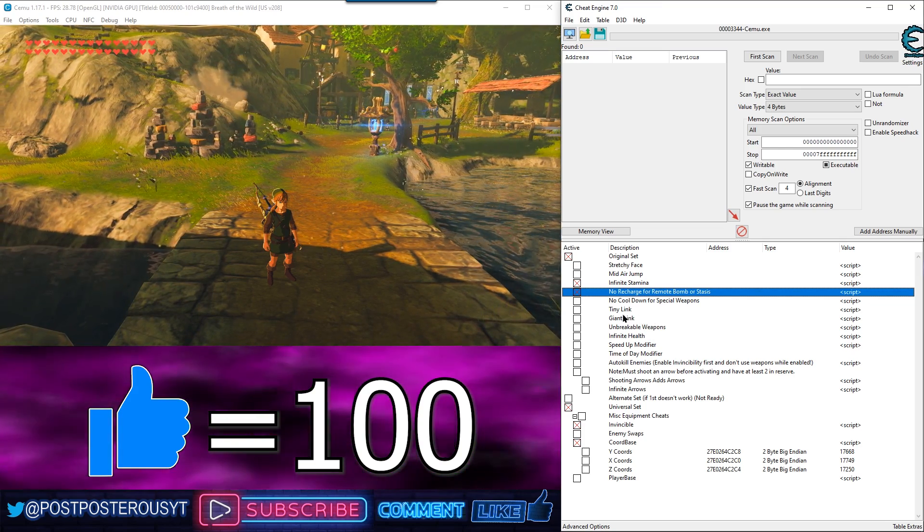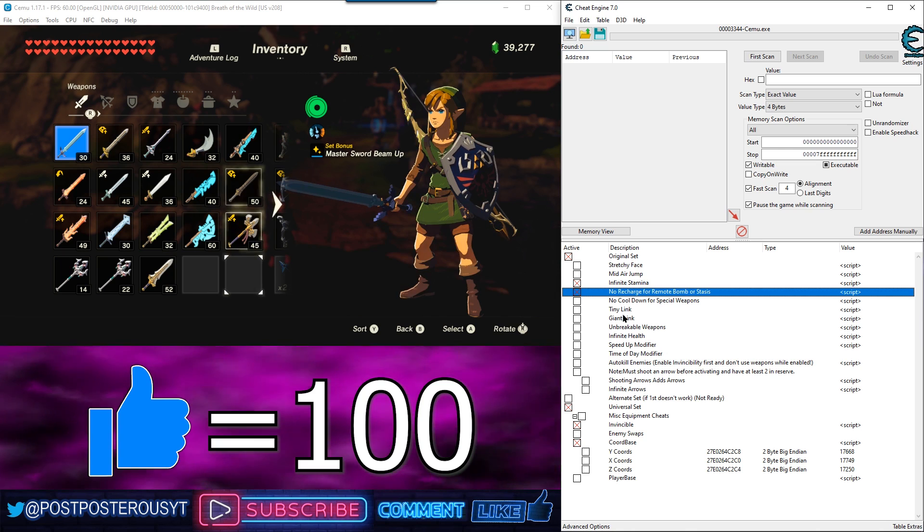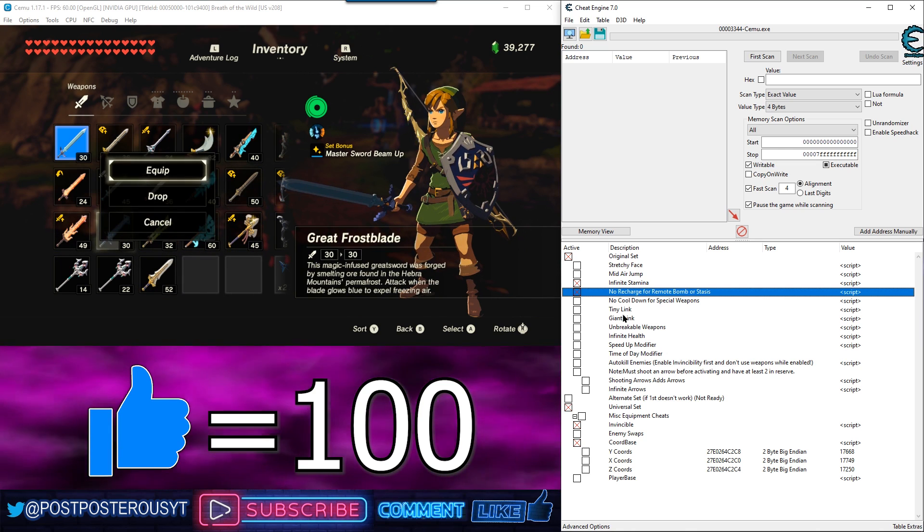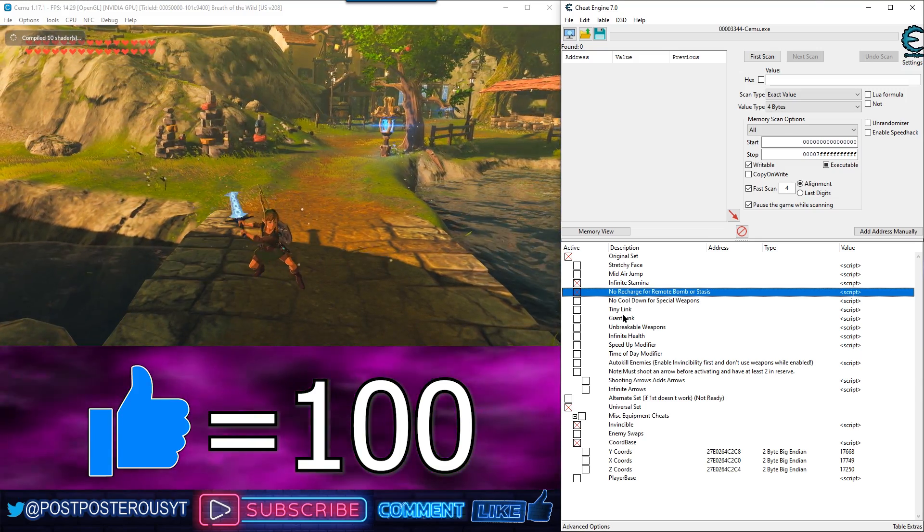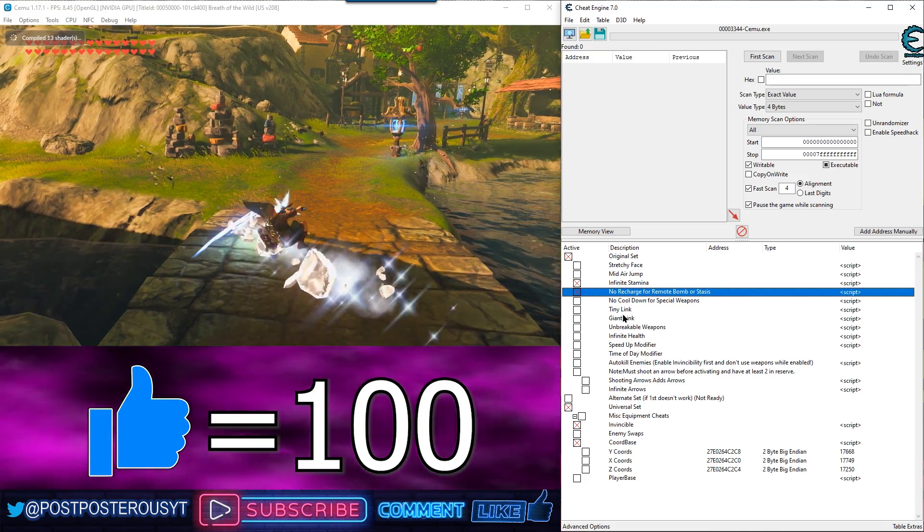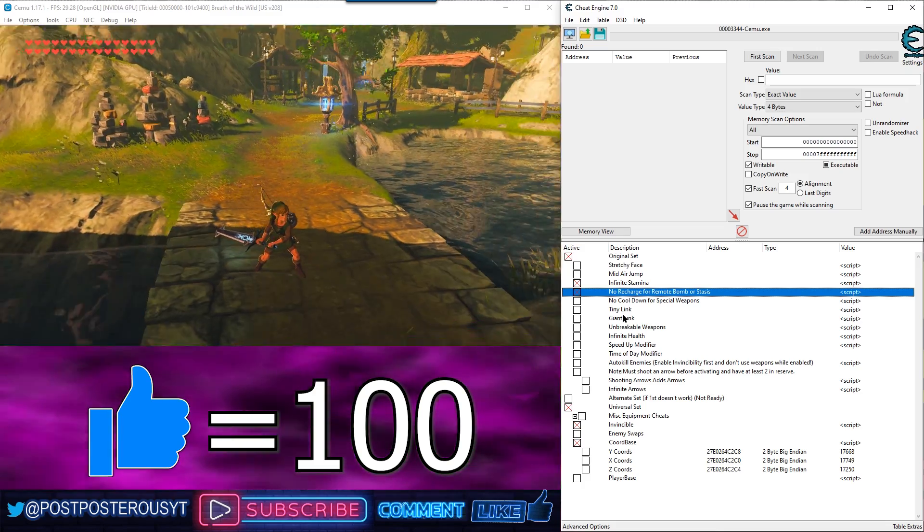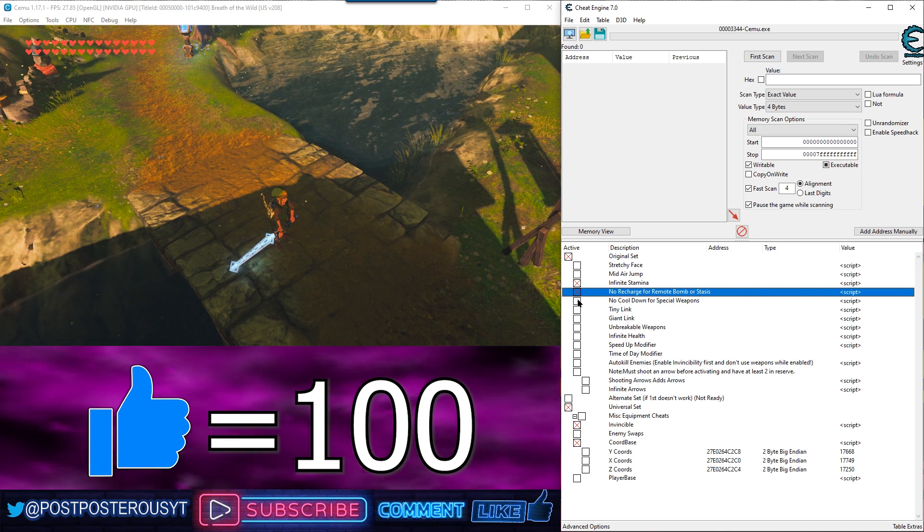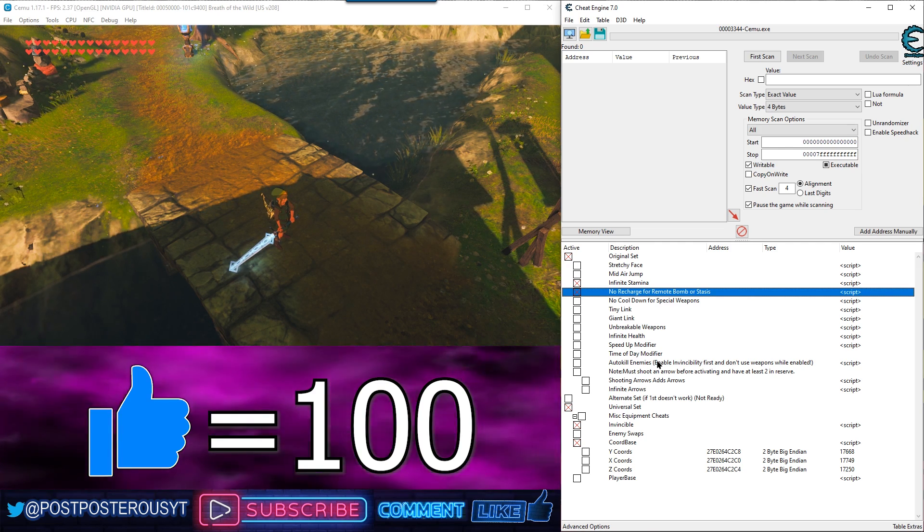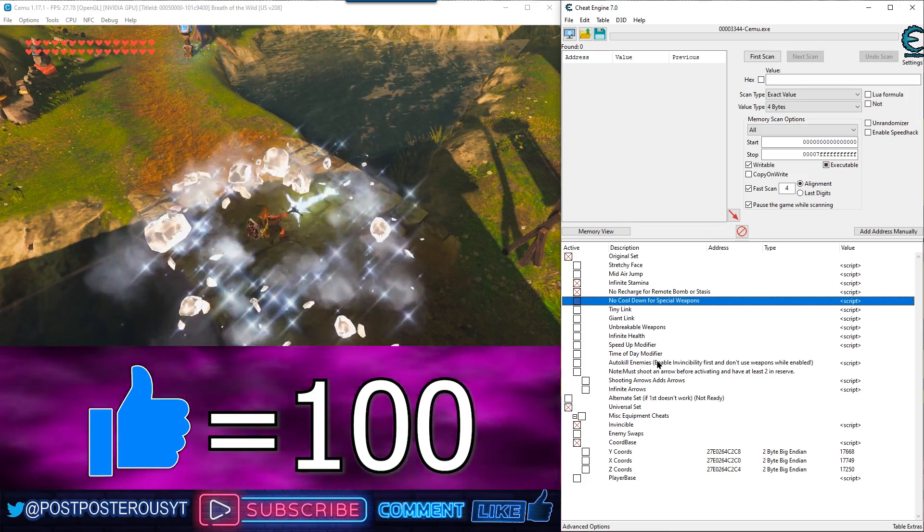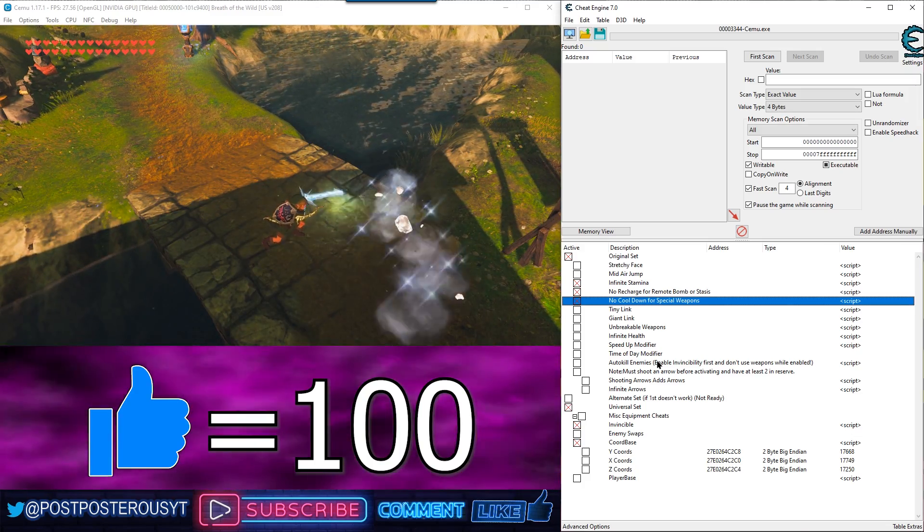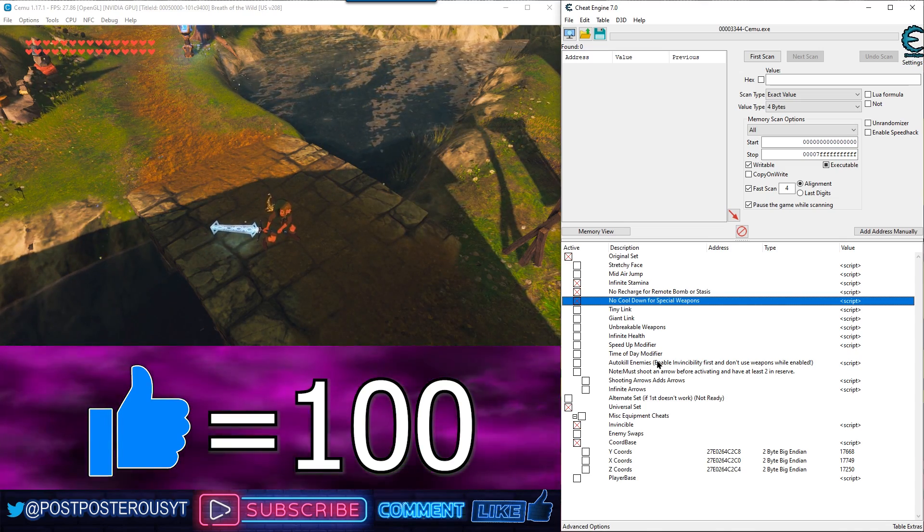Alright. No cooldown for special weapons. Just like the other one, this one you actually have to use it once. It's charging back up. Now you can enable this and should not need to be charged up anymore. Nice.